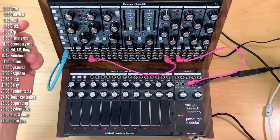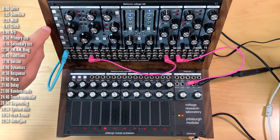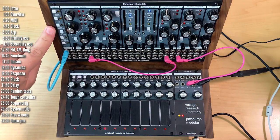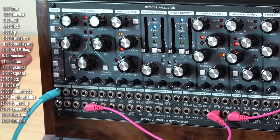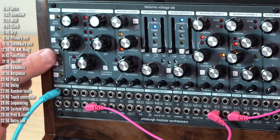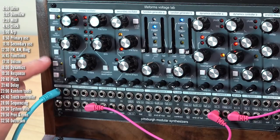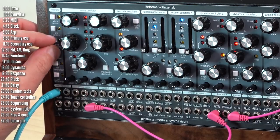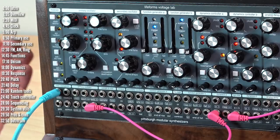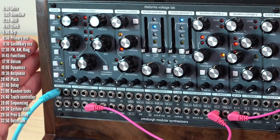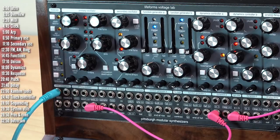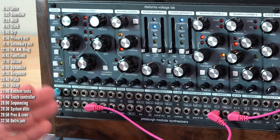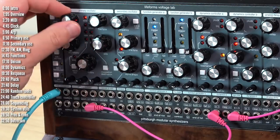And then, finally, if you can't be bothered to come up with your own patterns, just press the shift button, this fourth MIDI button, and hold. And it'll generate a random pattern for you with between 1 to 16 notes.